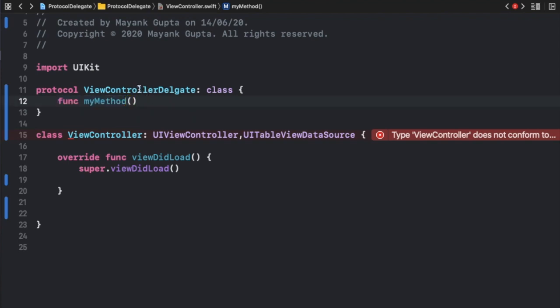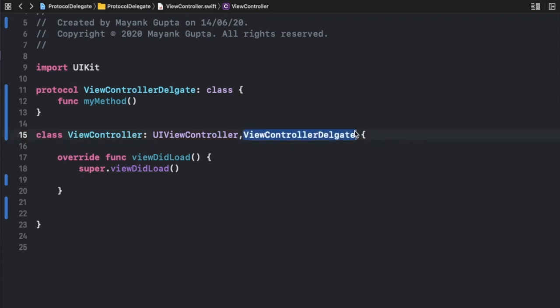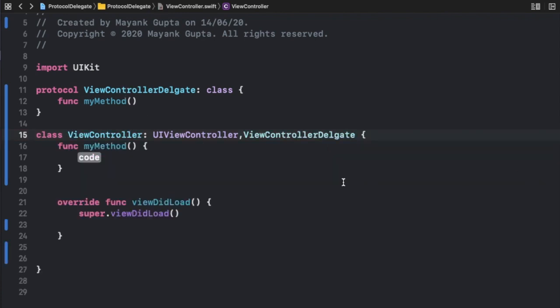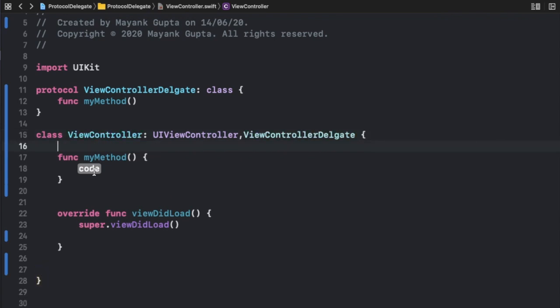Now if I confirm this protocol to my ViewController class, you can see it throws an error saying the class does not conform to protocol `ViewControllerDelegate`. It asks: do you want to add protocol stubs? It wants me to implement `myMethod`. When I tap Fix, it automatically adds the method. You will have to write and implement it — that's what required means.